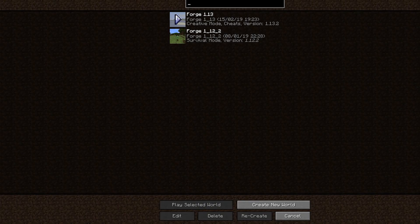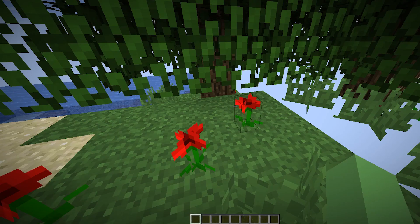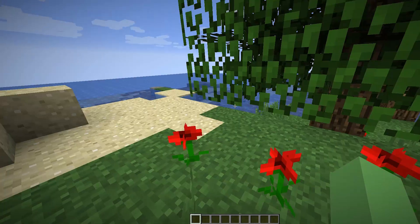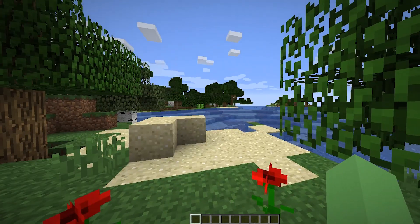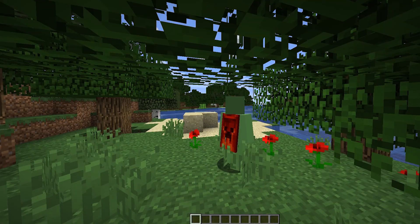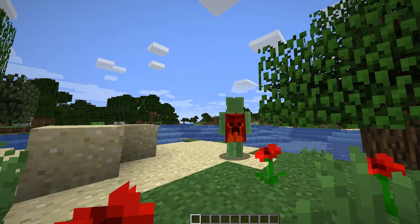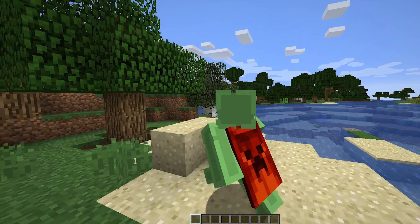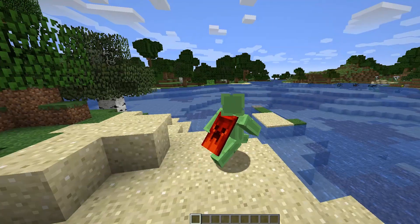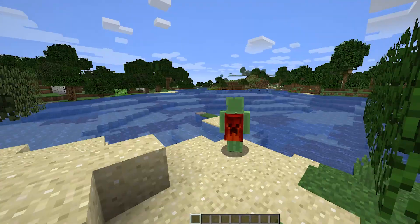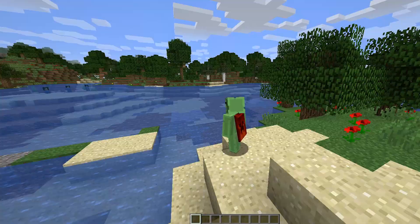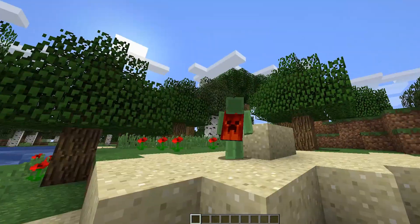And then what we can do is join a single player game, and hopefully we should be able to see our cape. I'm just going to wait for this to load, and we're going to go third person. Boom! There's our Minecraft cape, the 2011 one that I've downloaded and uploaded to the website.